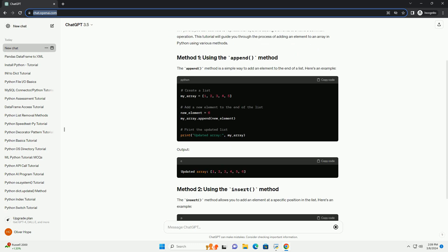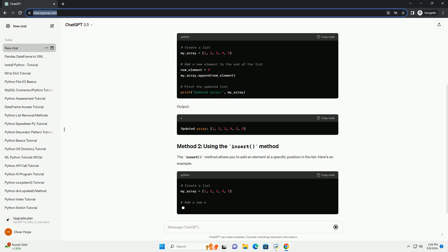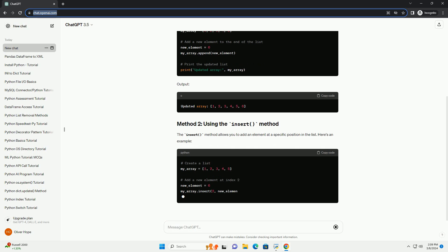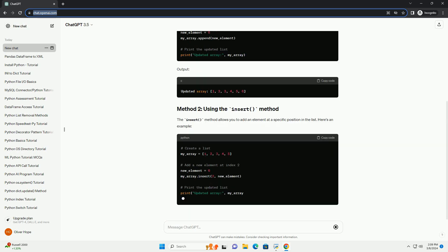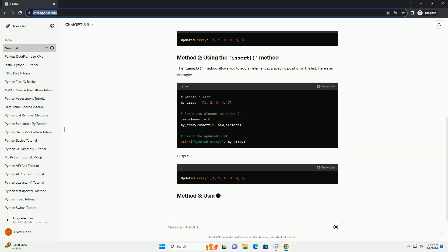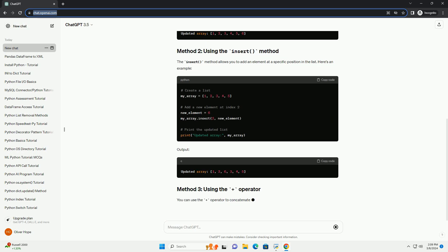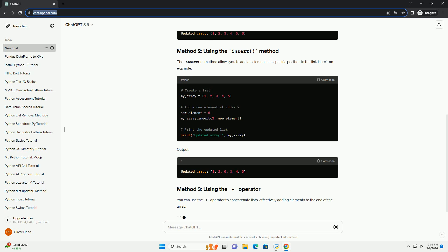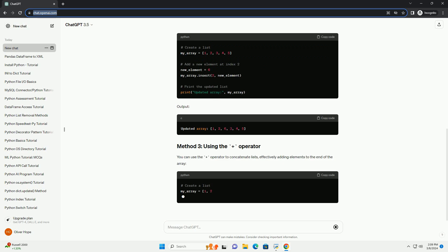The insert method allows you to add an element at a specific position in the list. Here's an example. Output.